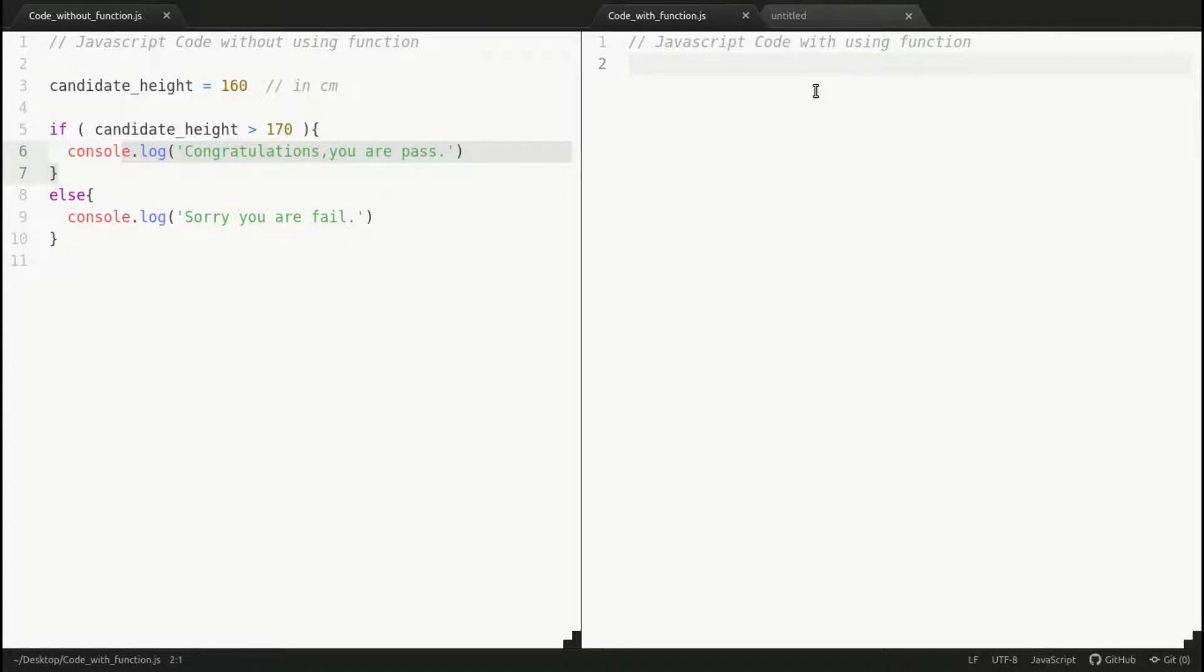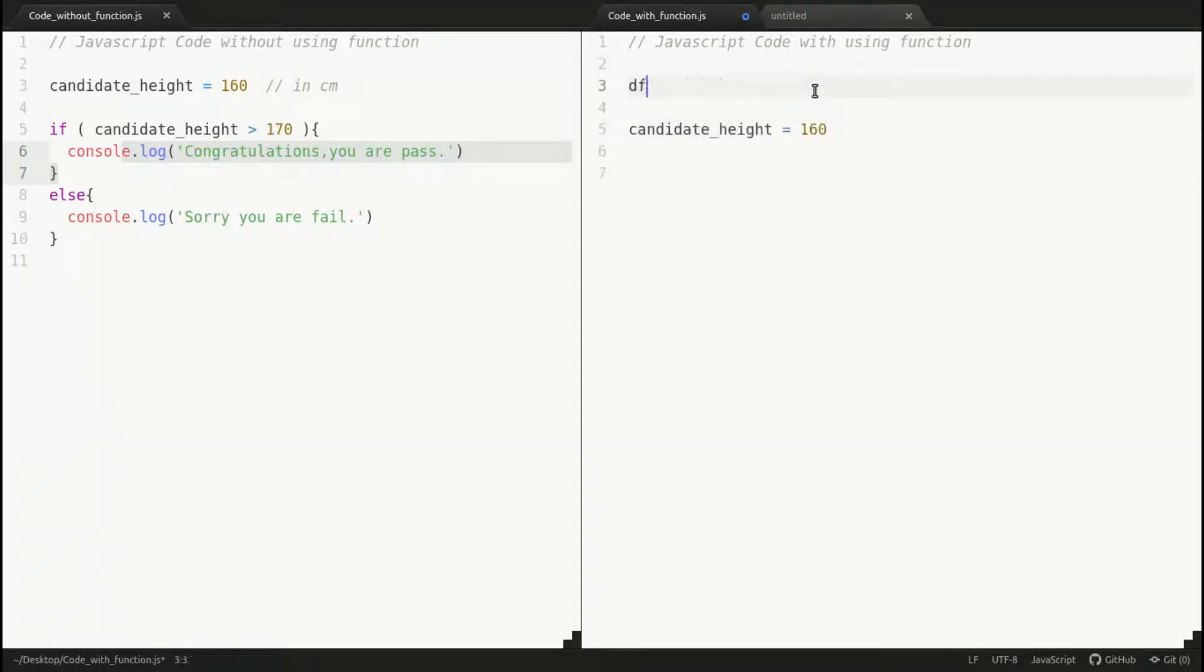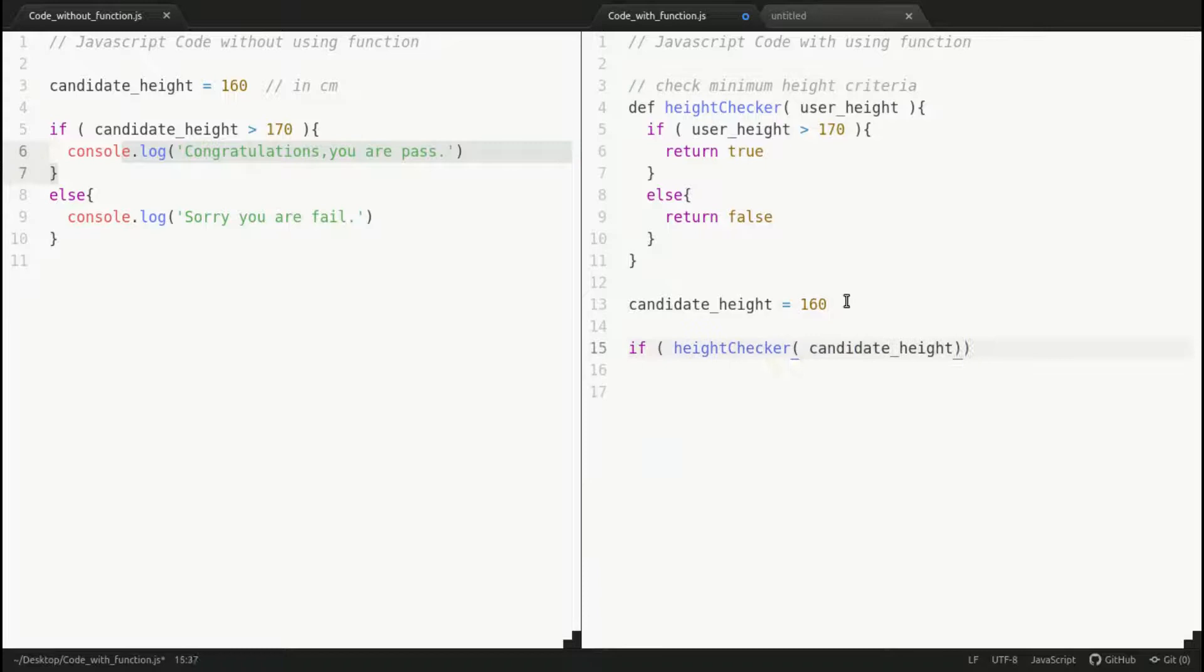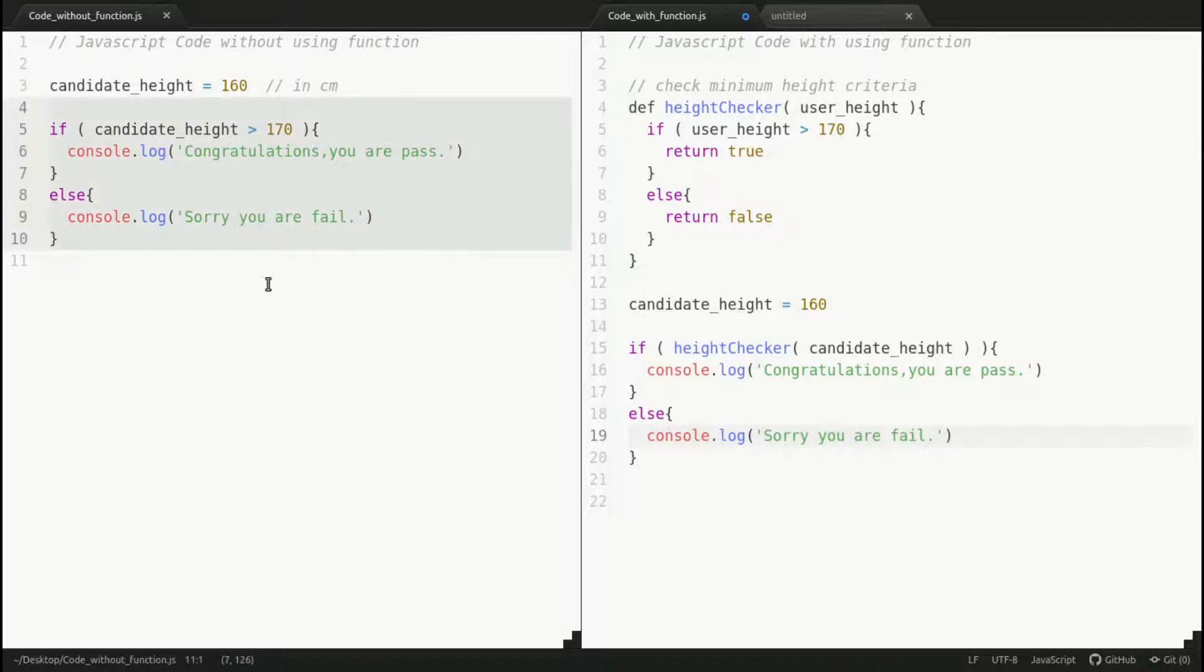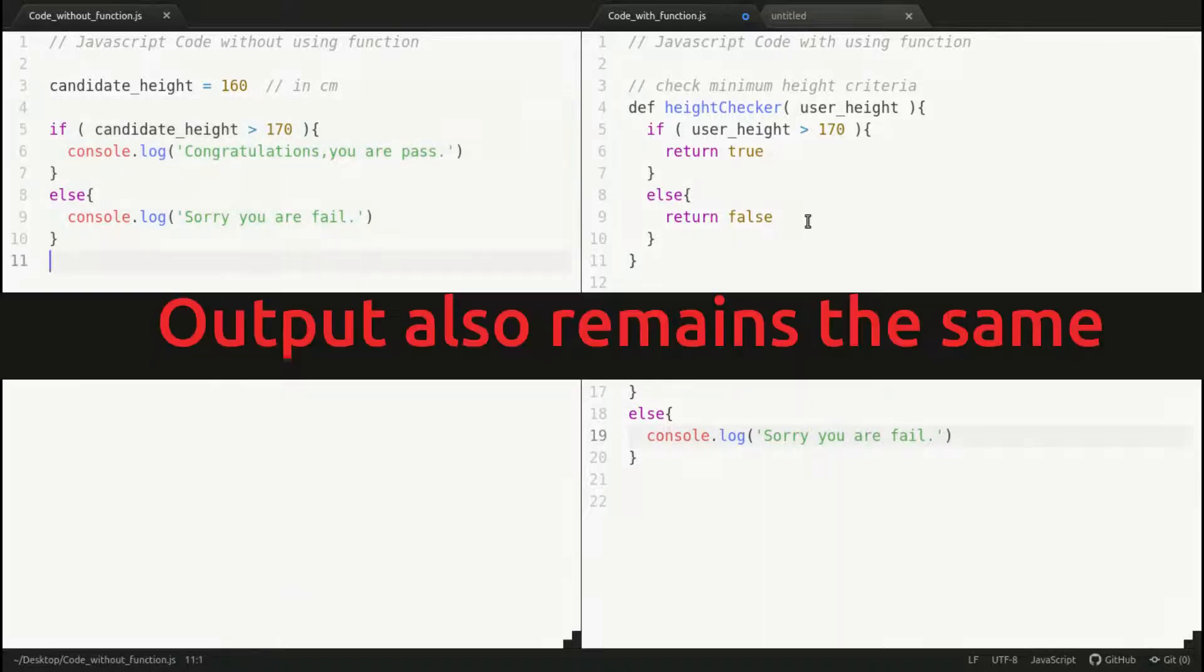Let me complete the code first. The logic remains the same, but we're using the function-based approach. We just add one function to check whether the user has the minimum height or not.